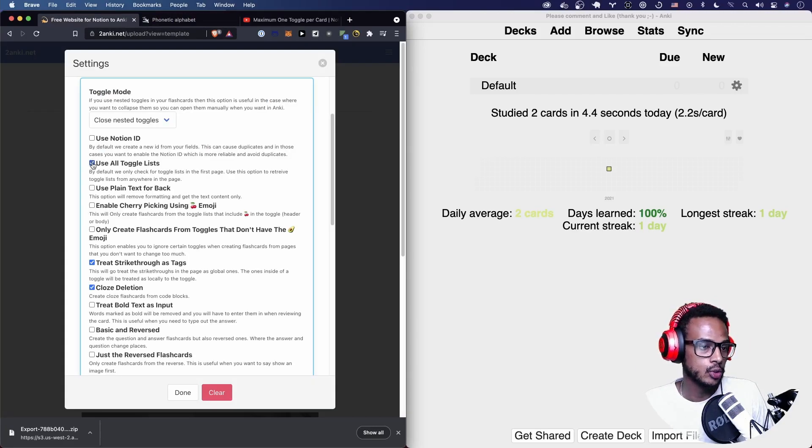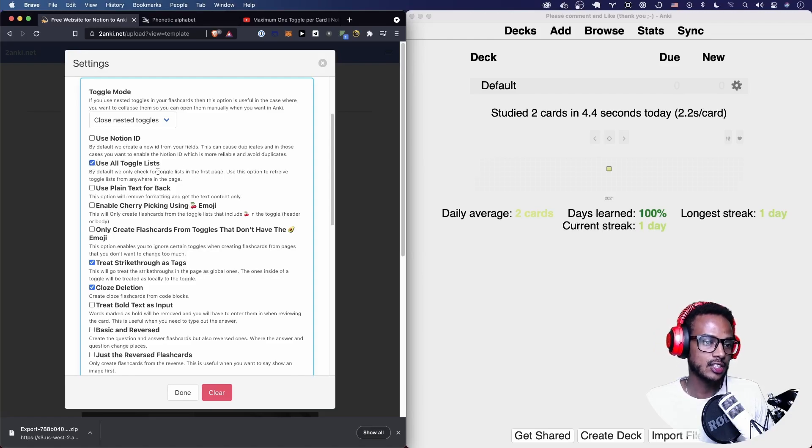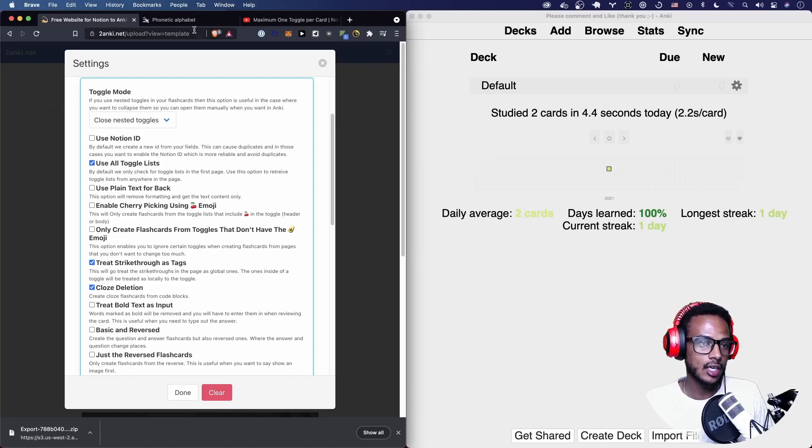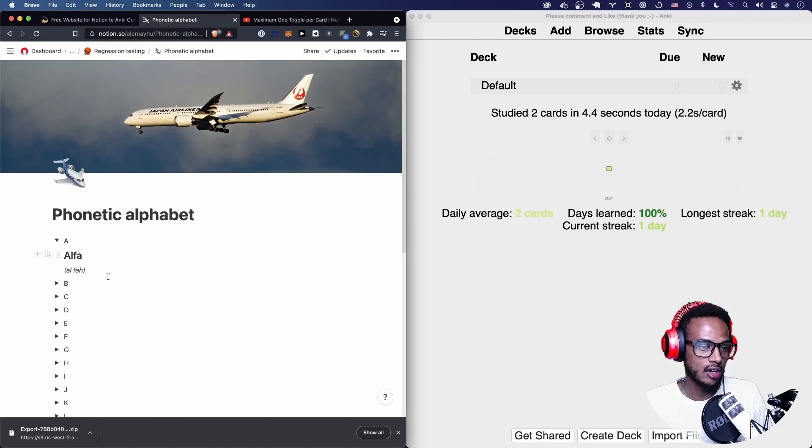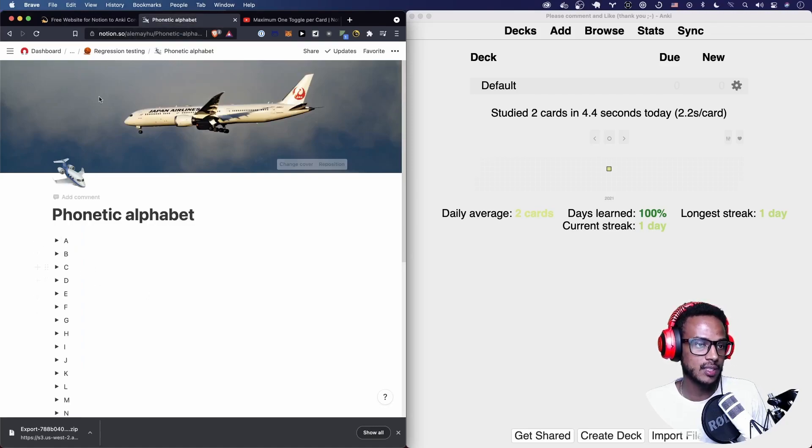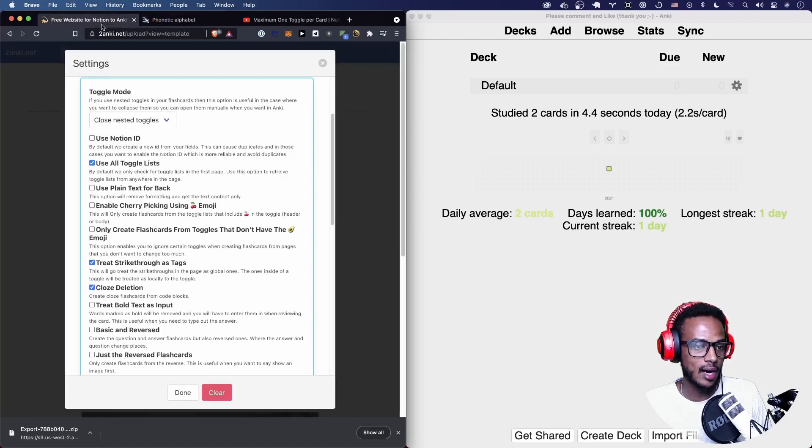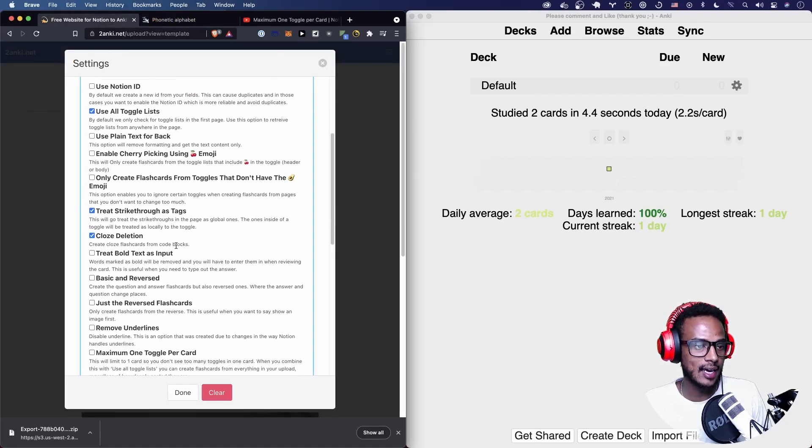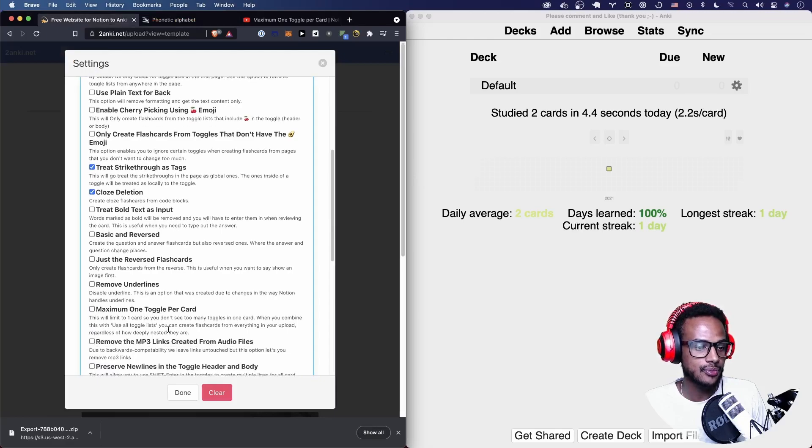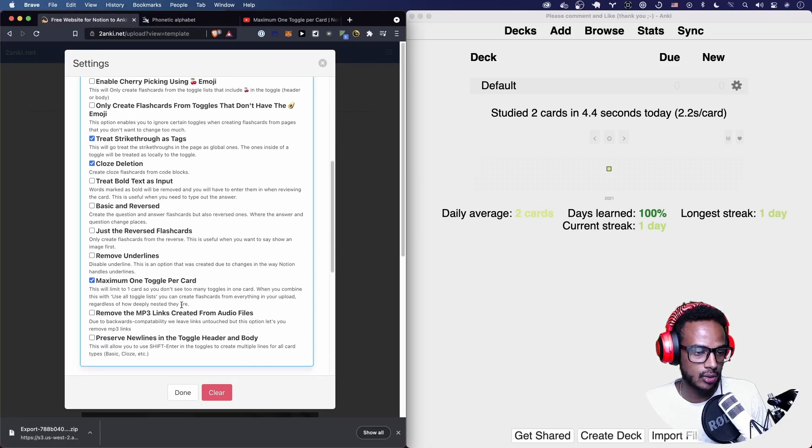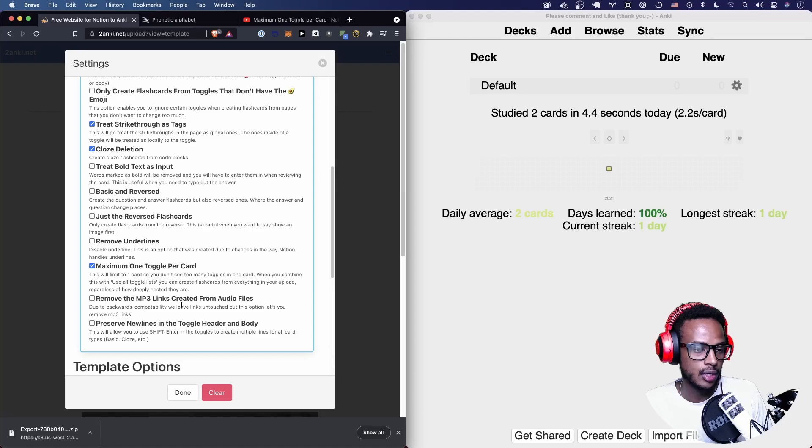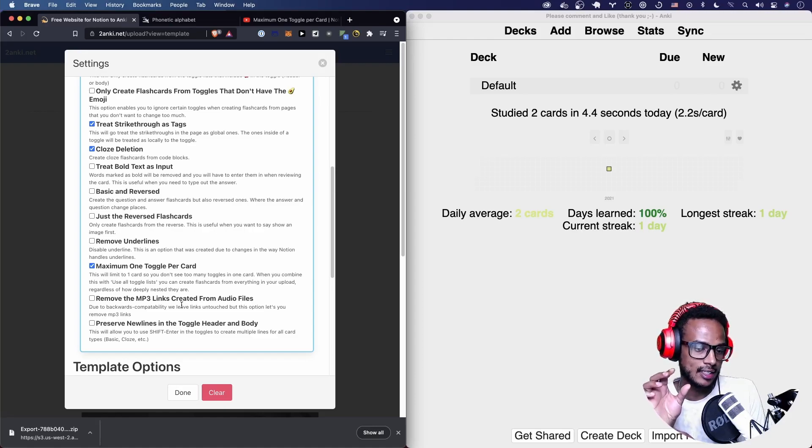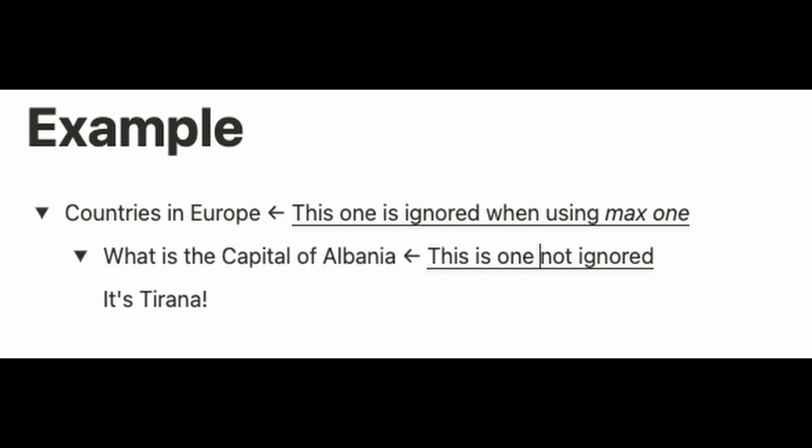You want to enable use all toggle lists because this is gonna detect all the toggles regardless of where they are. That other video explains why it's needed. I would combine that one with maximum one toggle per card, so you only get the actual cards themselves, not the whole structures, because you can group nested toggles within each other.